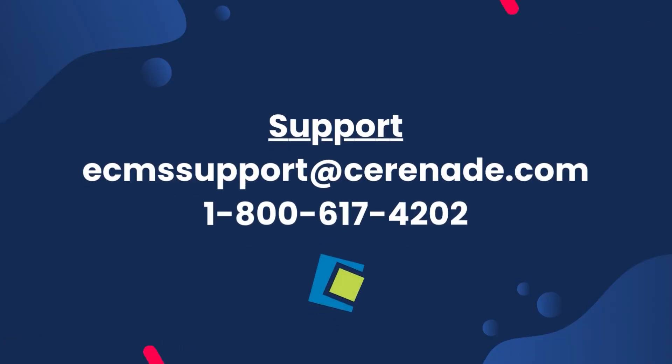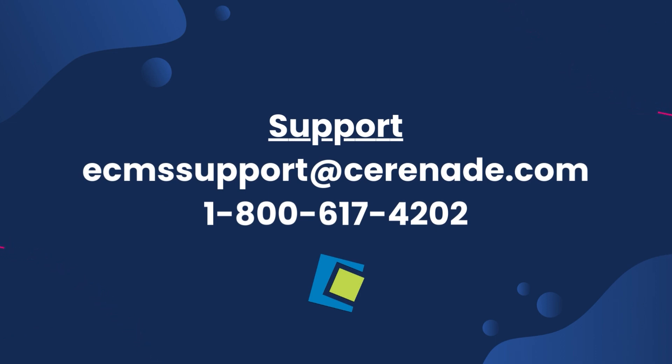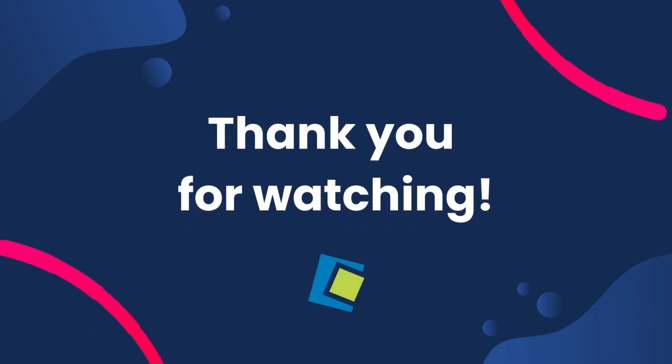If you have any questions about the updates, you can send us an email to ecmssupport at serenade.com or call us at 1-800-617-4202. Thank you for watching.